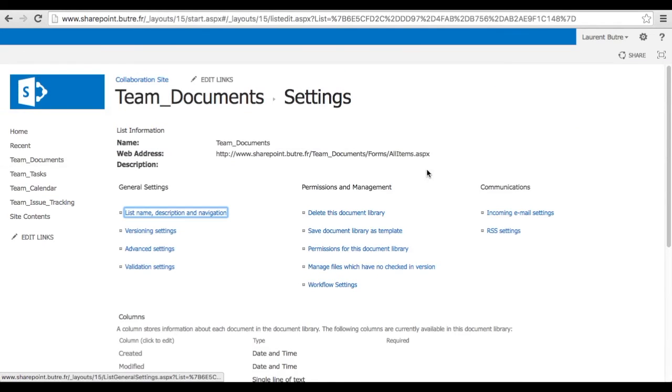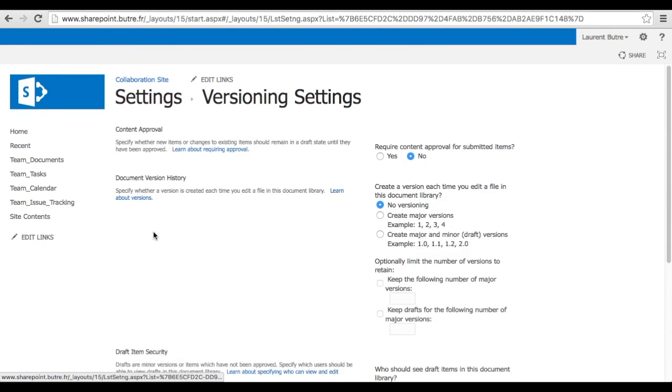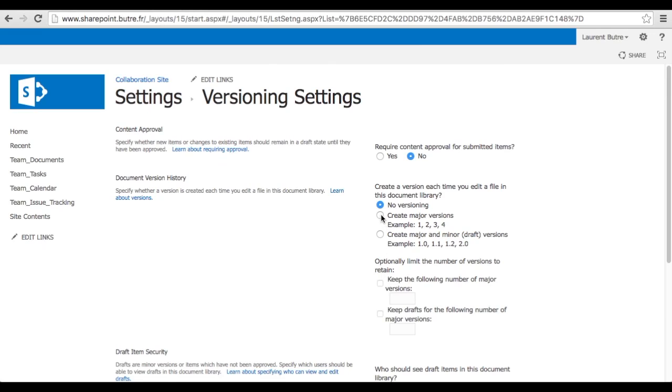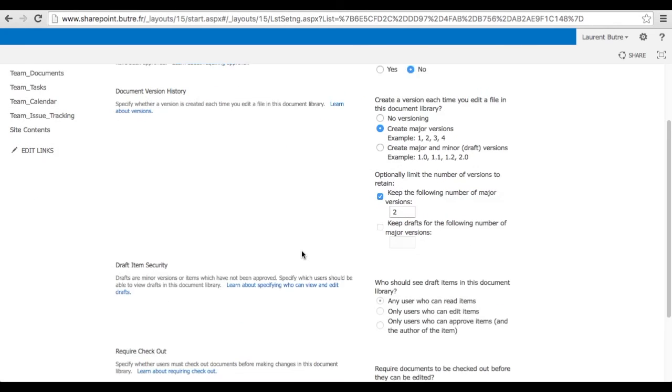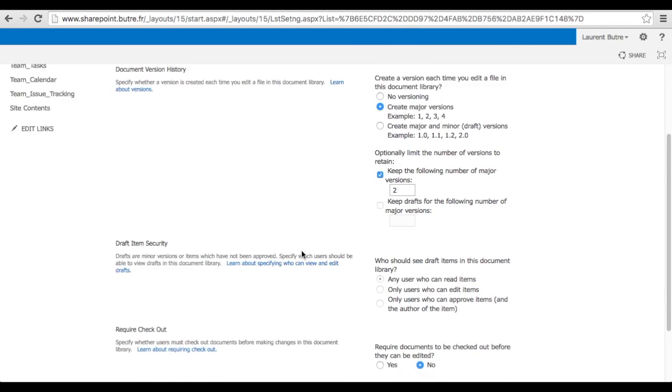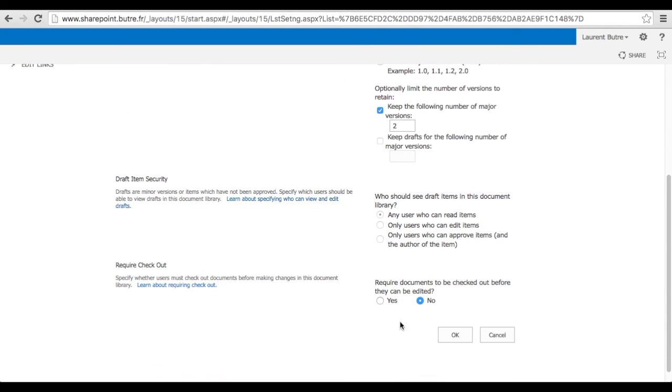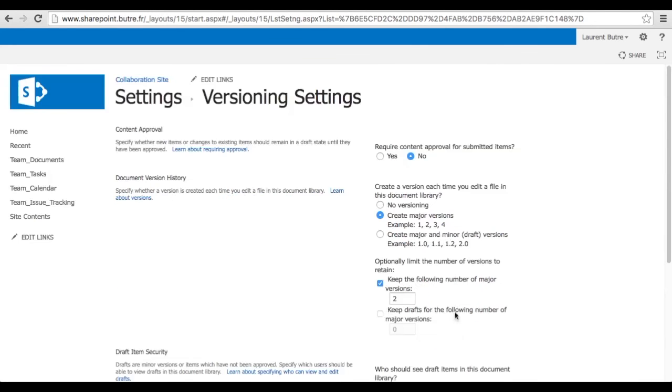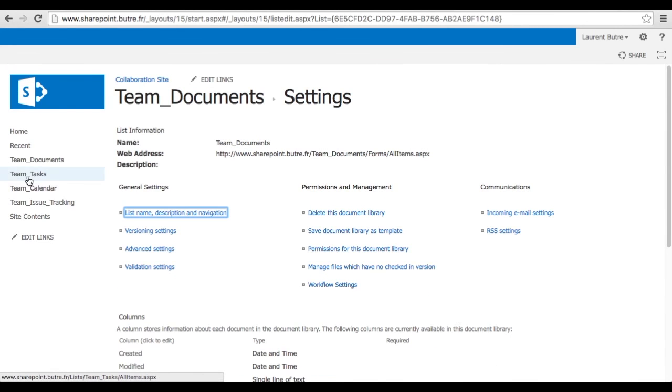Otherwise, the library will actually grow pretty big pretty fast. So let's just create a major version and keep only two copies of documents. That's really convenient because it does allow you to recover from mistakes if you need to.